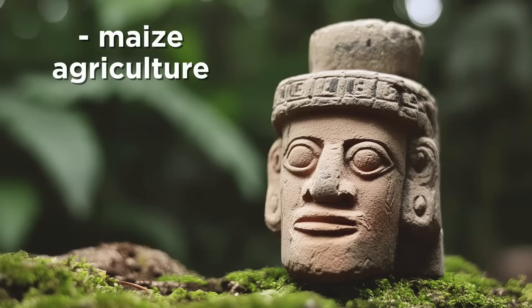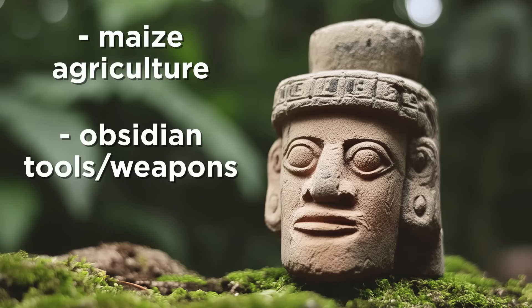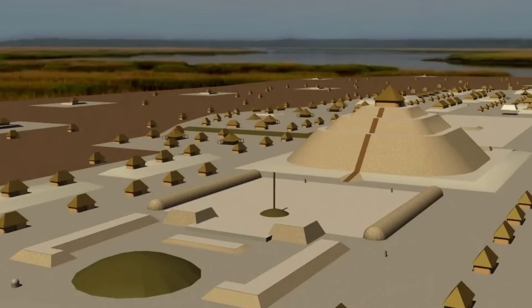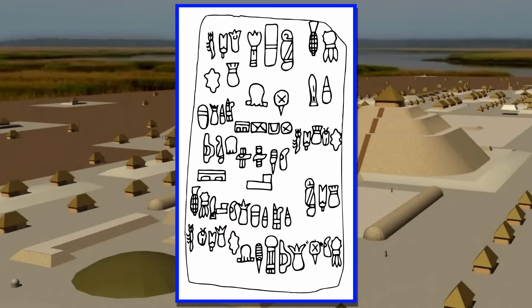They practiced intensive maize agriculture and created tools and weapons from obsidian. City plans usually comprised plazas surrounded by platforms made of earth or stone. Some of these platforms were pyramids, while others had temples or other structures built atop them. Residential areas would surround this core. The Olmecs also developed the first writing system of the New World.